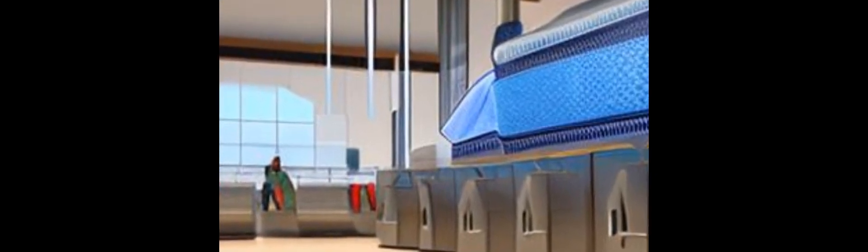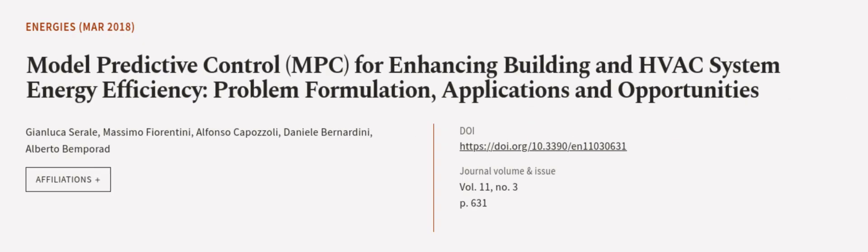Finally, the potential benefits of applying MPC to improve energy efficiency are highlighted. This article was authored by Gianluca Cerale, Massimo Fiorentini, Alfonso Capazzoli, and others.